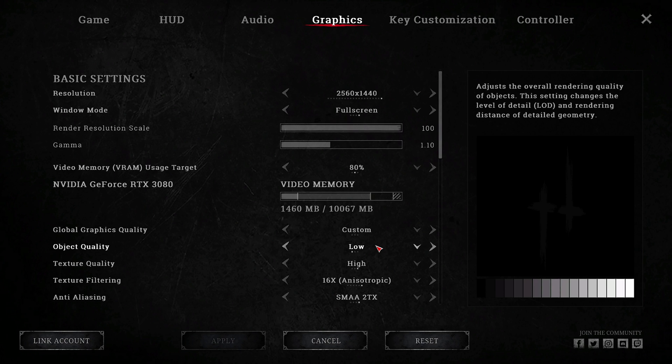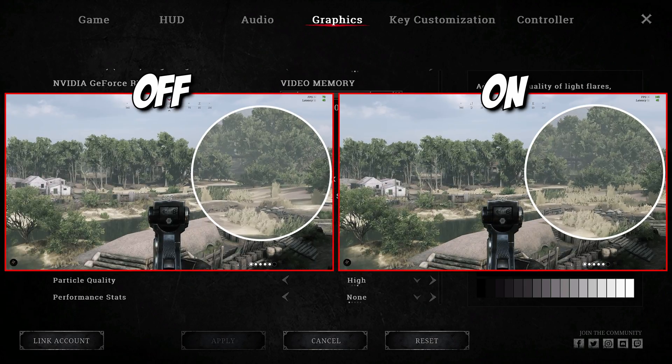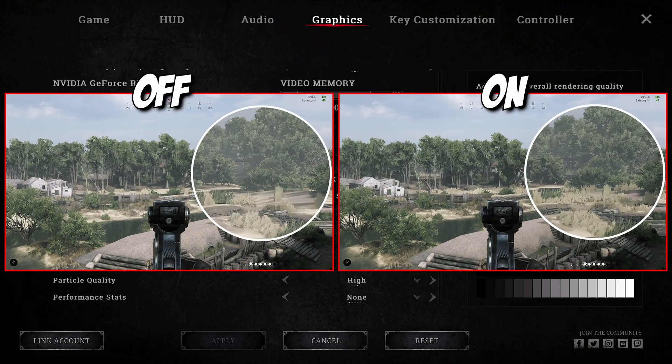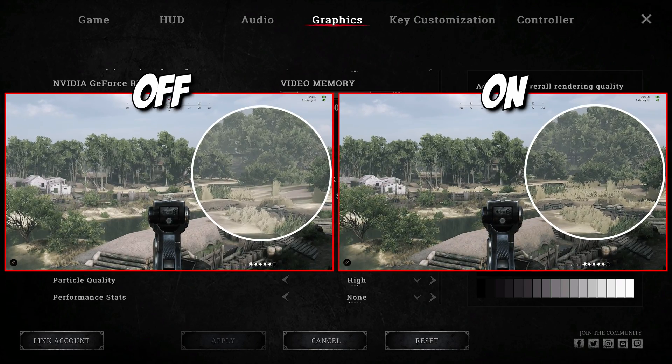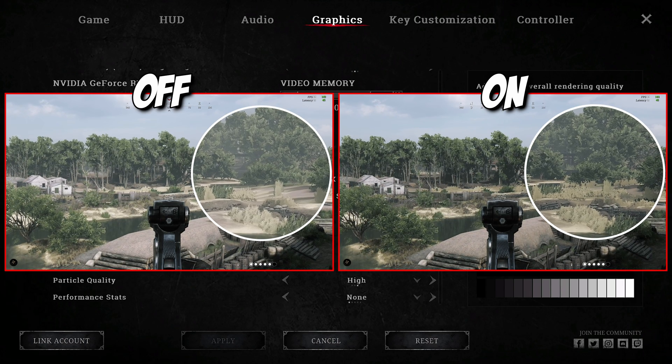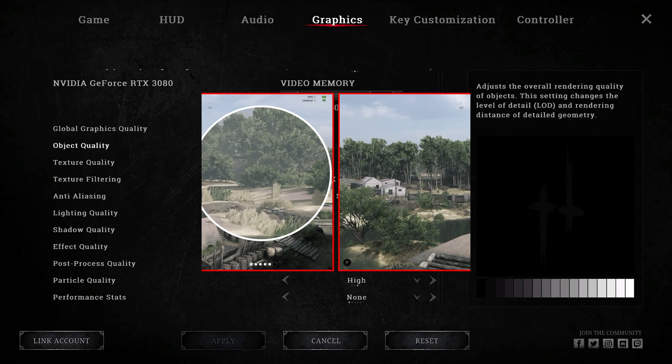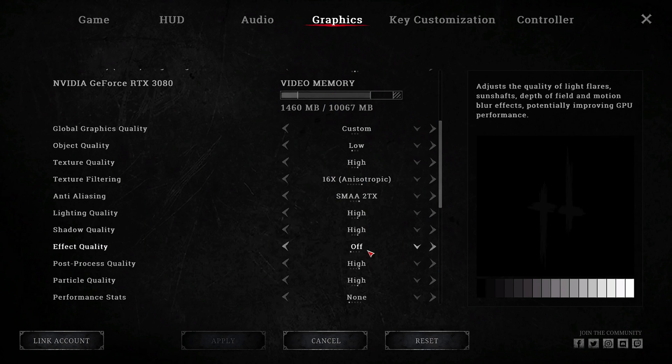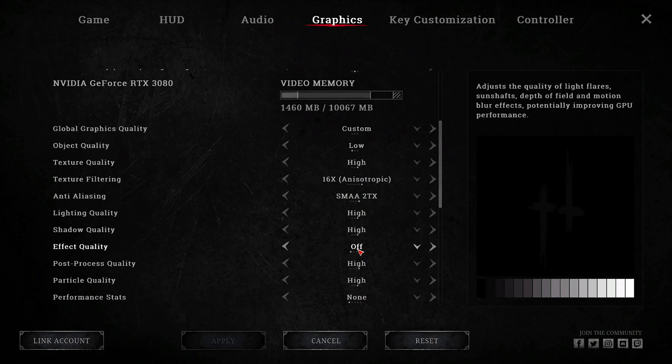Object quality. Low. This changes the rendering distance of objects, grass and bushes which can help with spotting enemy hunters at distance. Everything else is maxed out except for effect quality.